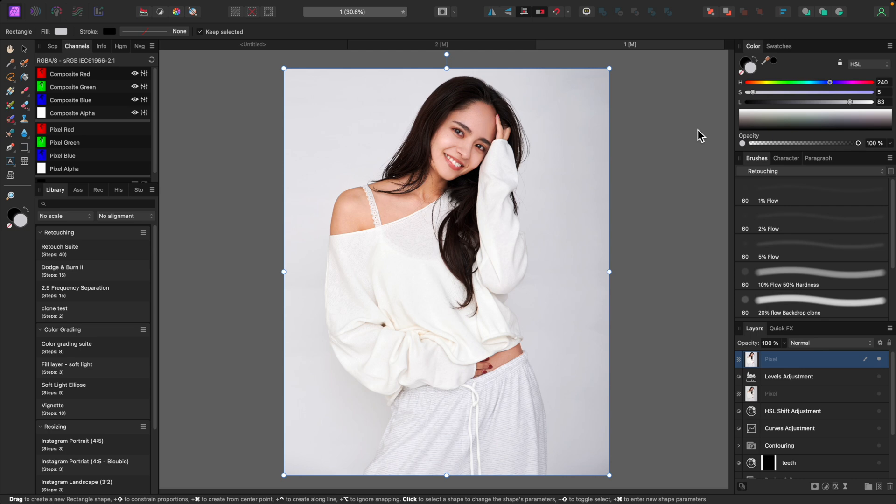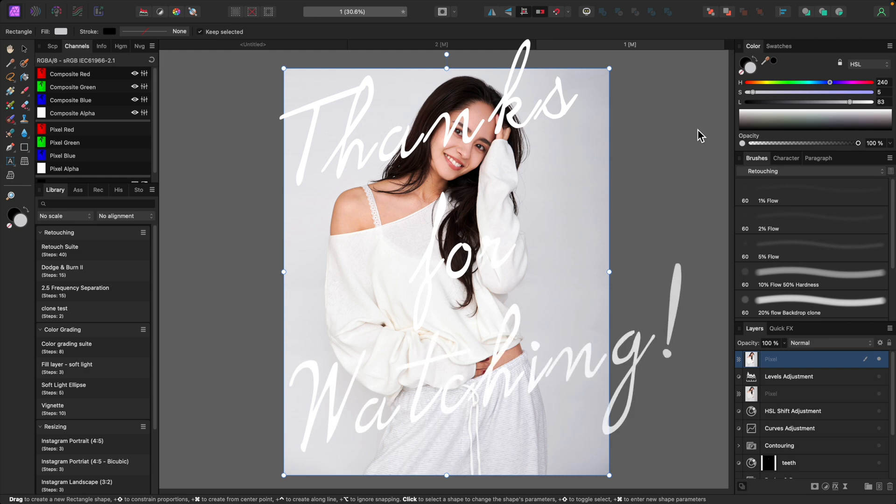Hopefully this video wasn't too long. That was a quick overview of the different ways you can customize your Affinity Photo experience. By streamlining things, you'll be able to work more efficiently. Thanks for watching — I'll see you in the next one.